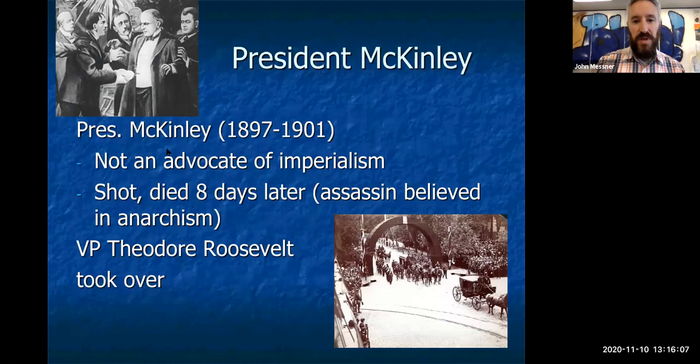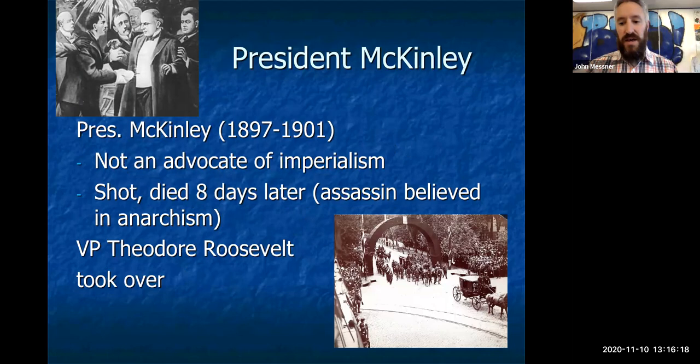We'll stop here. Next time we'll talk about how Teddy Roosevelt goes from zero to hero after the Battle of San Juan Hill, becoming Vice President and eventually President. This is part one of two on imperialism; after the second lecture we'll move on to World War One. Thanks for taking notes — let me know if you have questions.